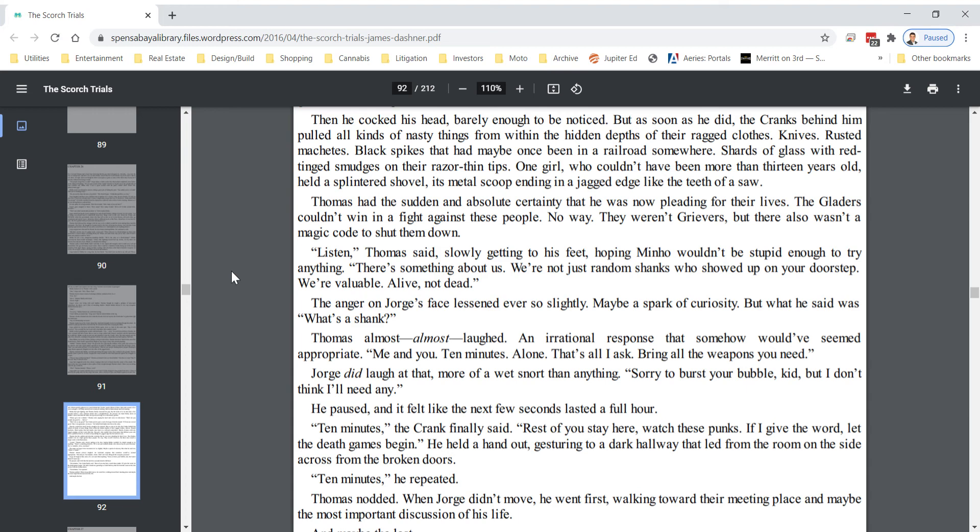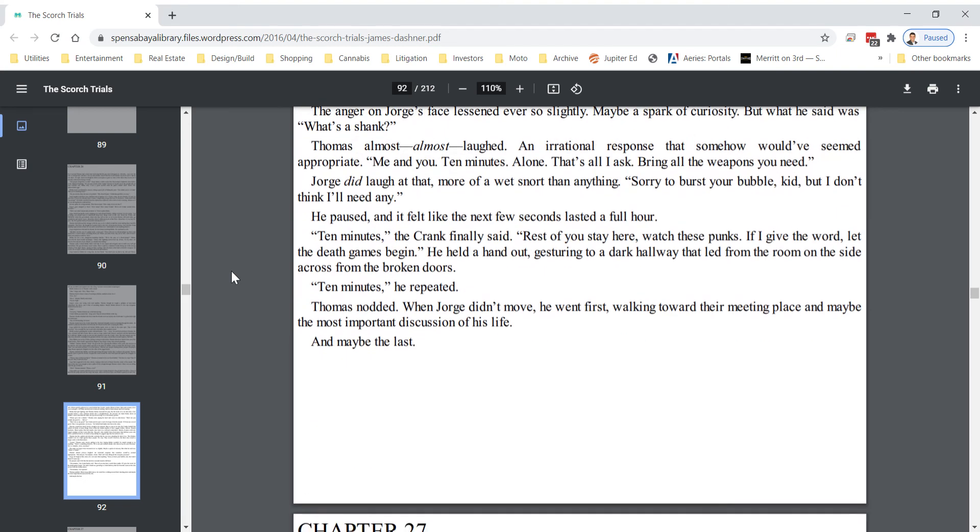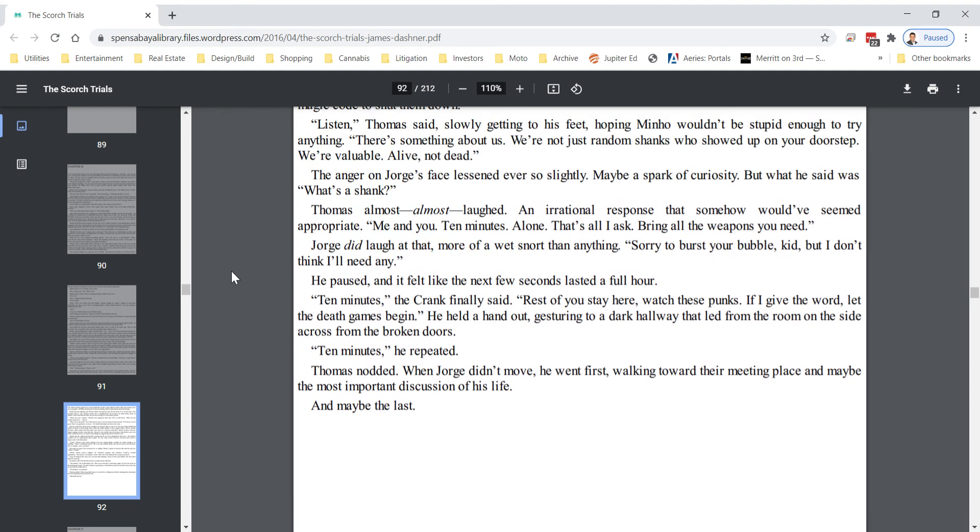George did laugh at that. More of a wet snort than anything. Sorry to burst your bubble, kid, but I don't think I'll need any. He paused, and it felt like the next few seconds lasted a full hour. Ten minutes, the crank finally said. Rest of you stay here. Watch these punks. If I give the word, let the death games begin. He held out a hand, gesturing to a dark hallway that led from the room on the side across from the broken doors. Ten minutes, he repeated.